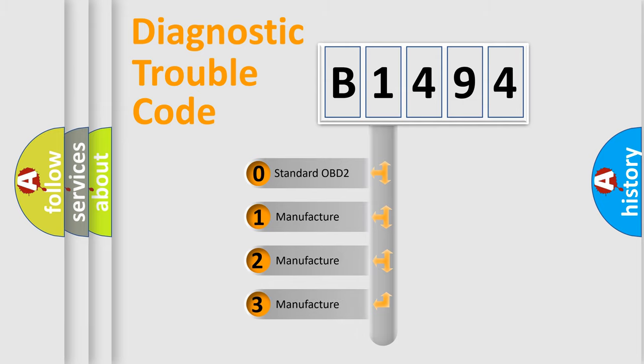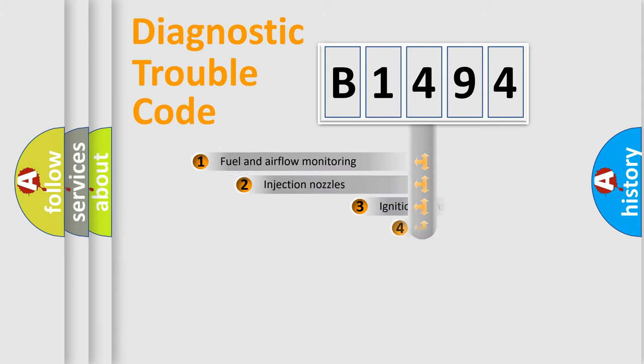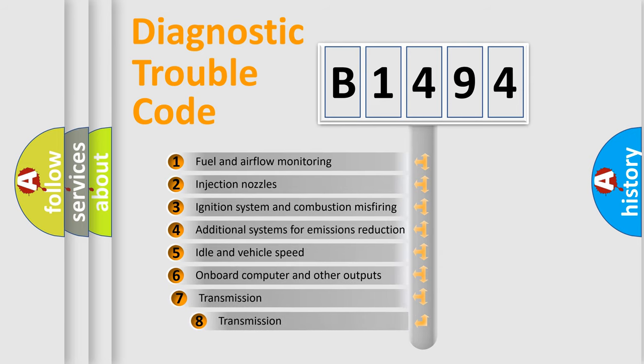If the second character is expressed as zero, it is a standardized error. In the case of numbers 1, 2, 3, it is a more prestigious expression of the car specific error.